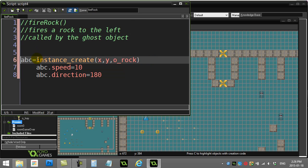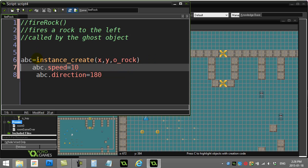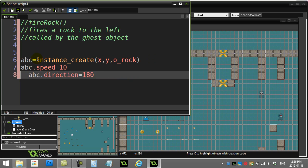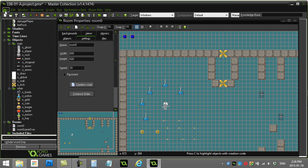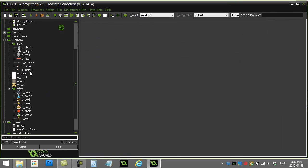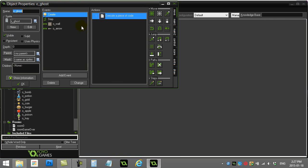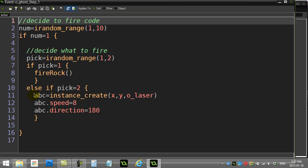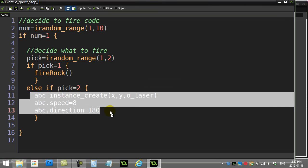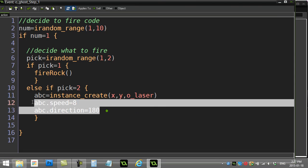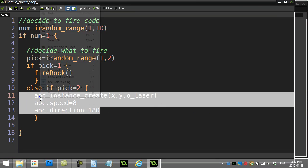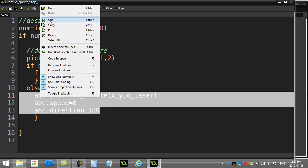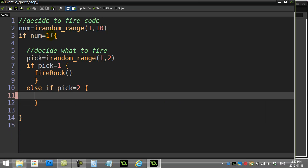Now what I'm going to do is I'm going to do a similar idea with the other fire method. So I'll go back to the ghost again. I'll go into step. I'll go take out this, and that one's just going to be called fire laser. I'll go to my script folder.